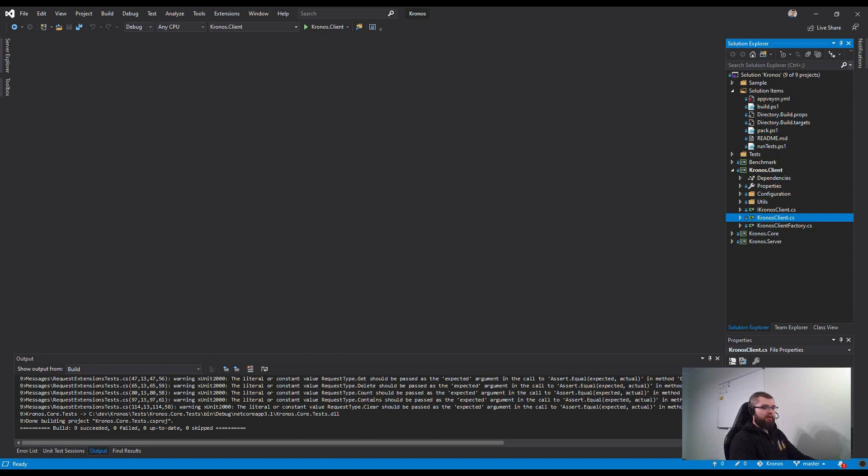And this application has a synchronization context. When it exists in .NET application, you should add ConfigureAwait false because without it your application may cause a deadlock.